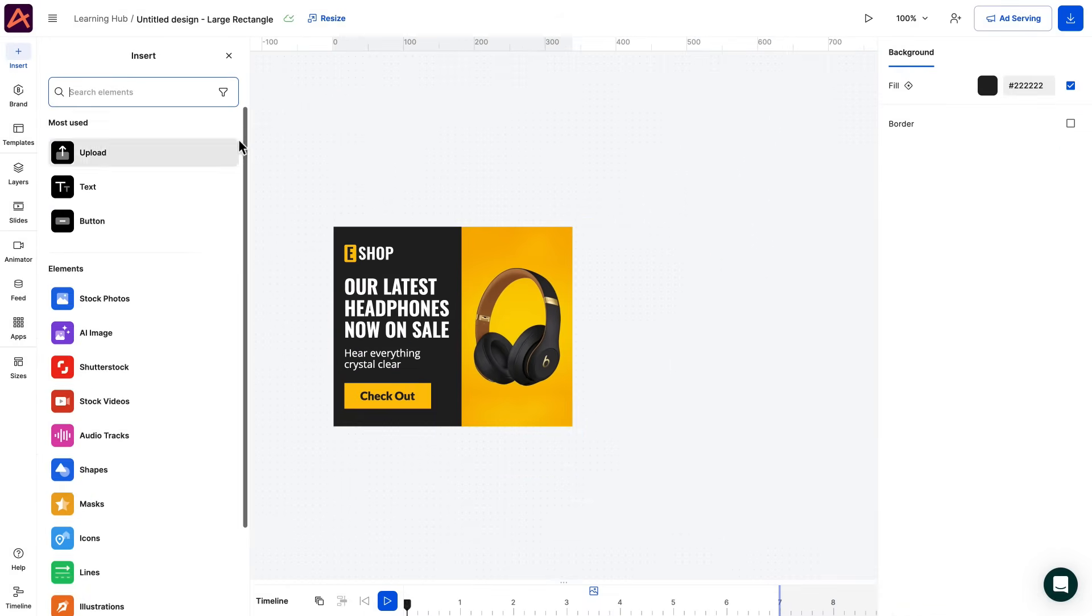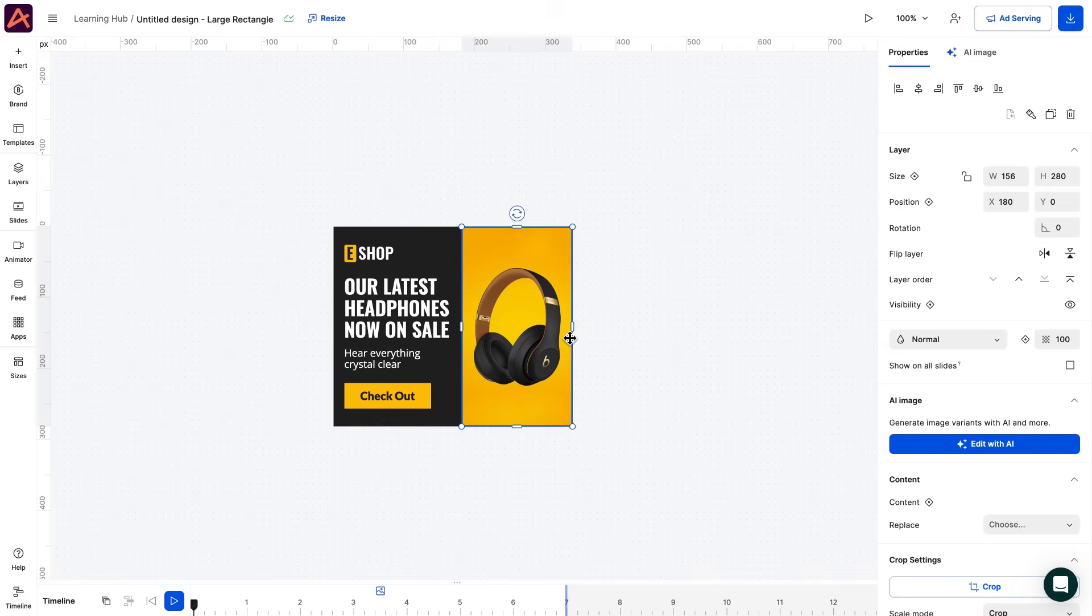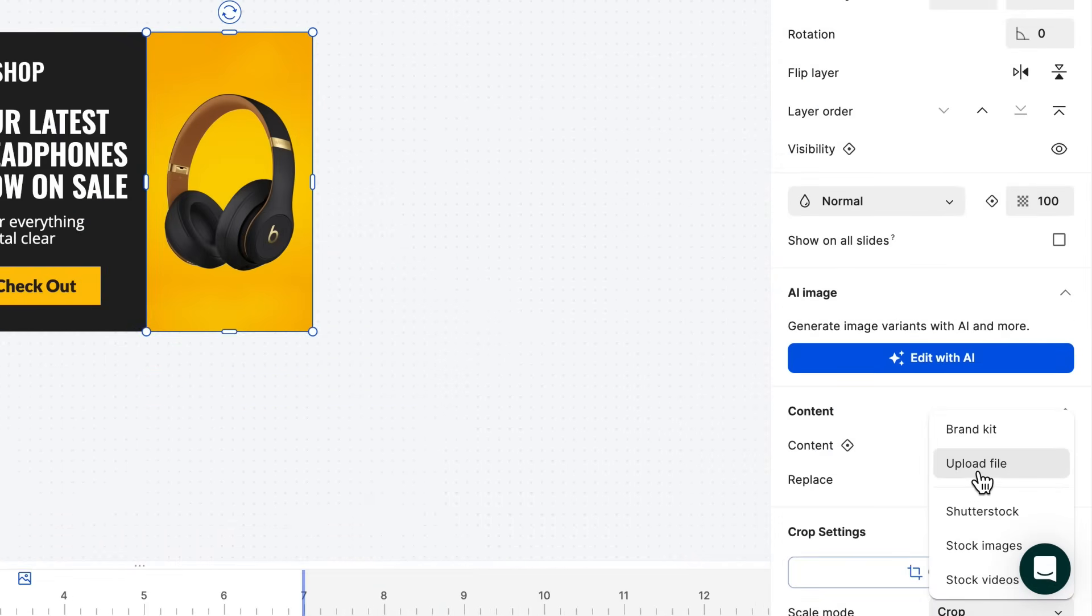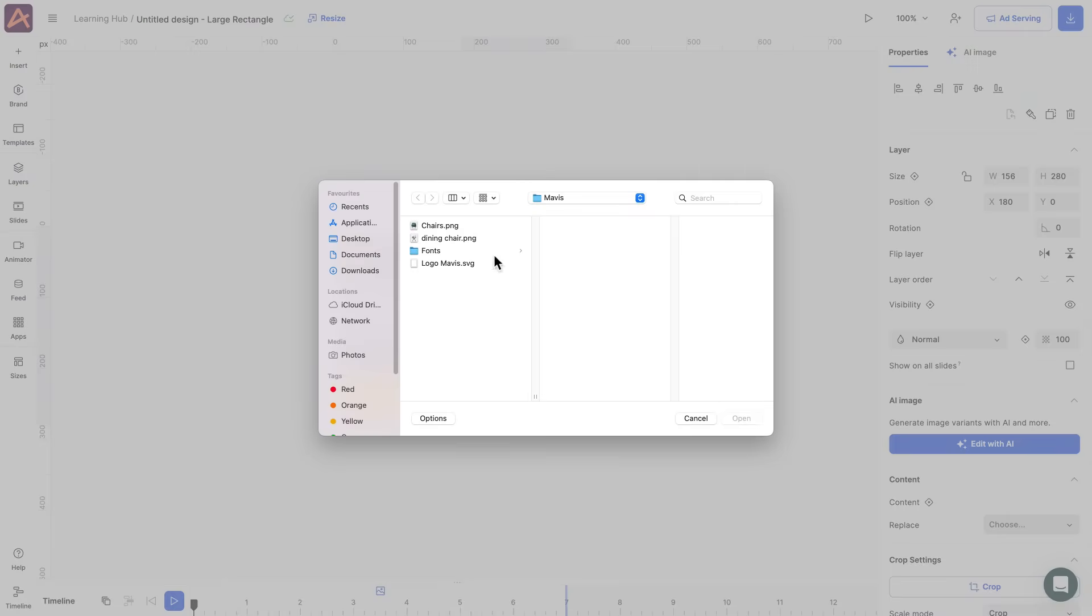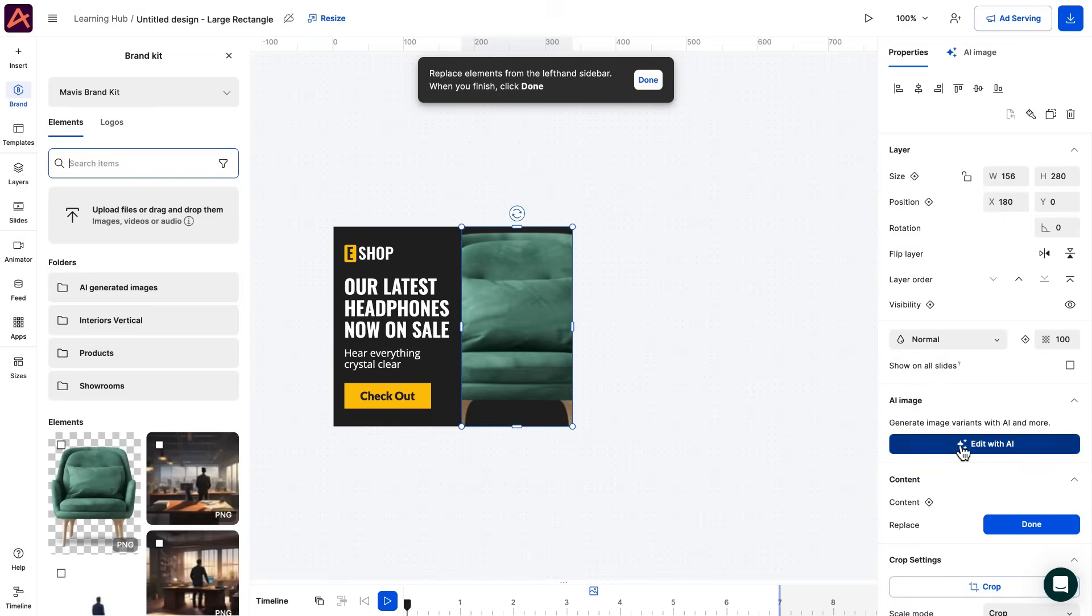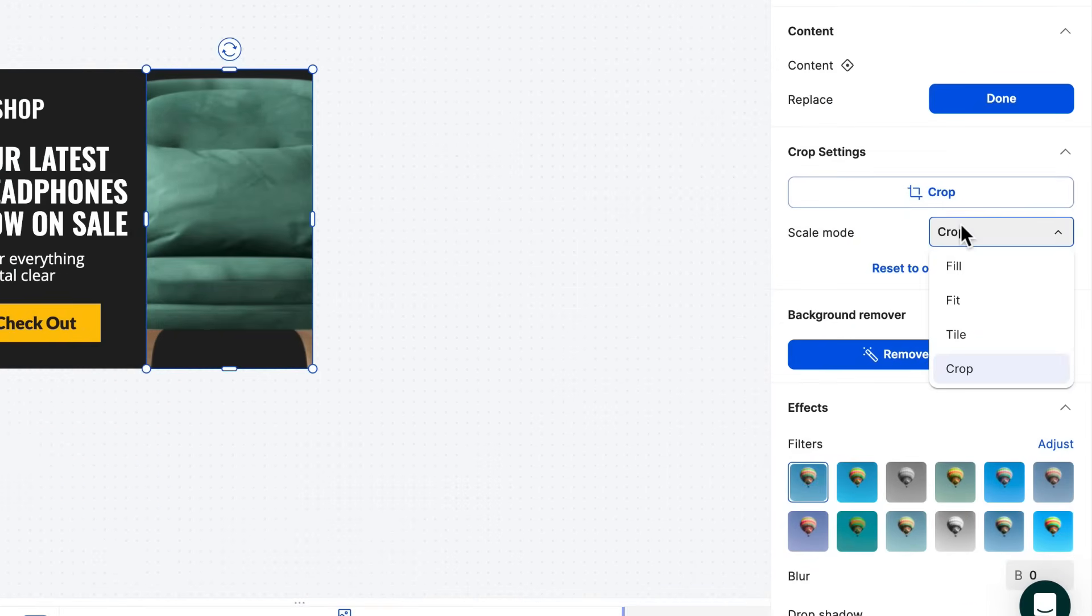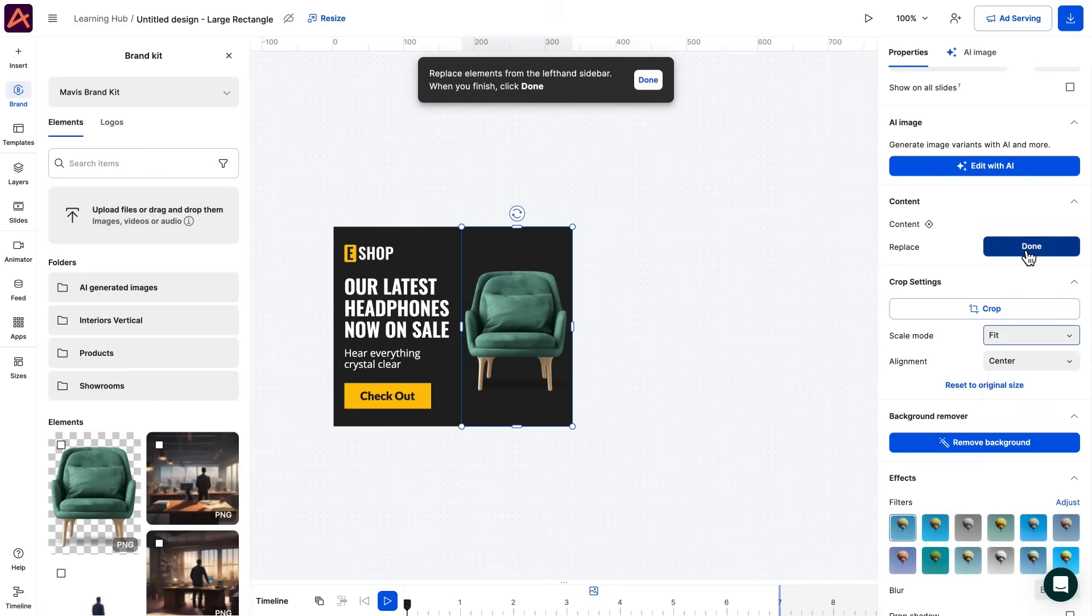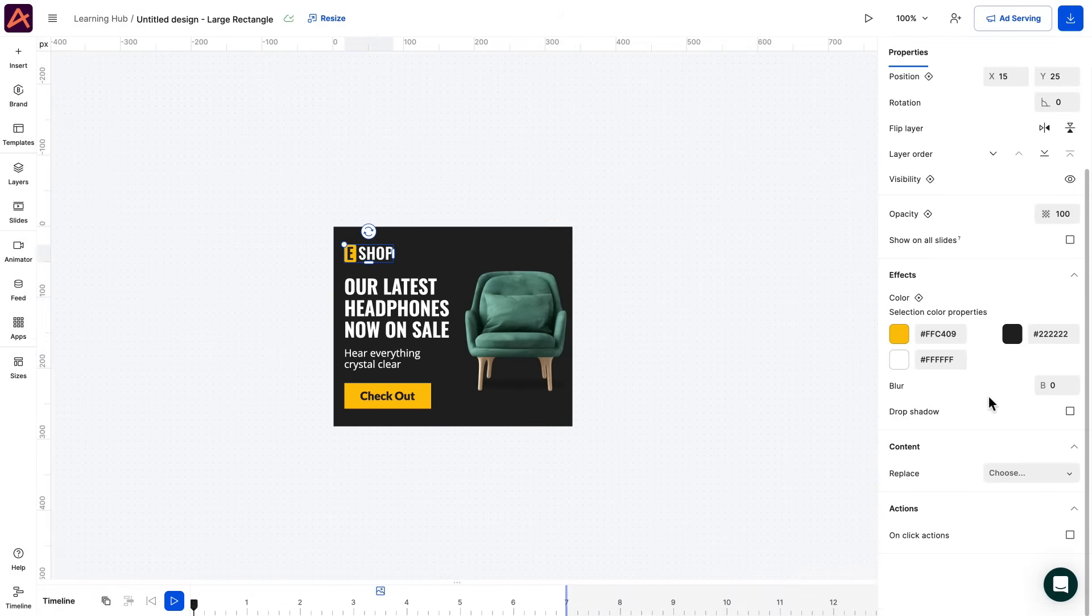Let's start by adding our product image. We can simply select the image we want to change and use the replace options to add the one we need. Here you can choose the crop option that best suits your needs. Next comes the logo. We can do the same. Replace. Upload file.